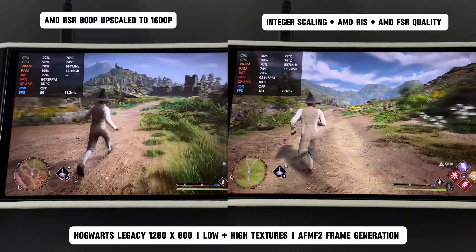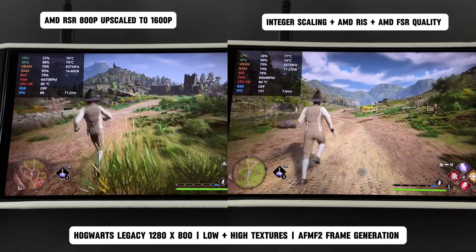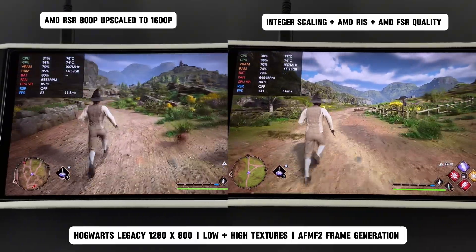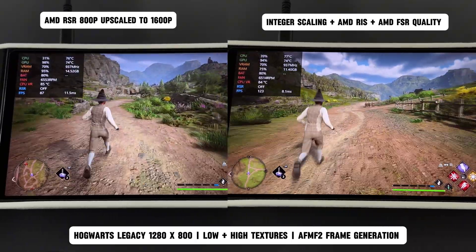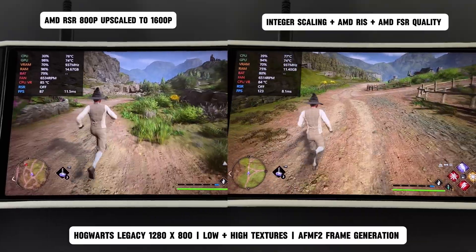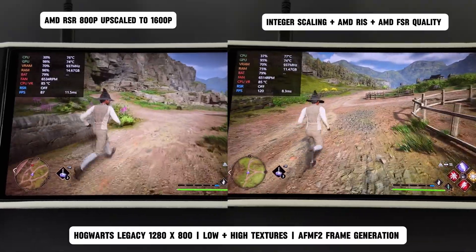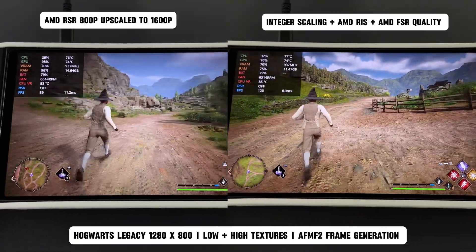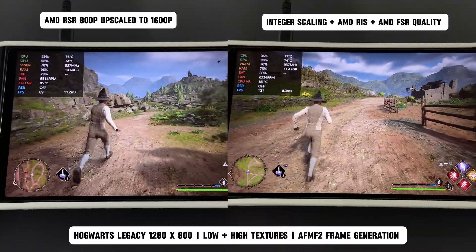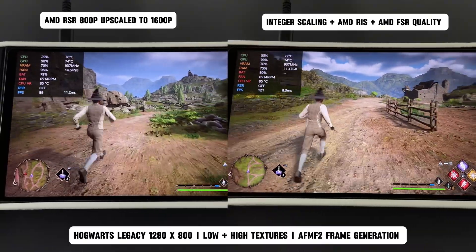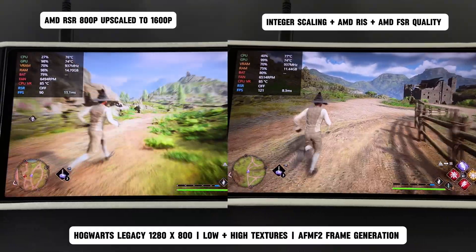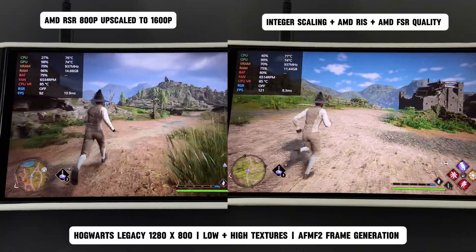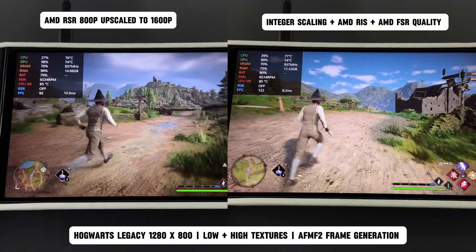On the other hand, when using Integer Scaling with AMD RIS, you can still enable FSR in the game to boost your FPS. This is a huge advantage over RSR, as it allows for smoother gameplay while still enhancing visual quality. The combination of Integer Scaling, RIS, and in-game FSR offers more flexibility and better results than relying on RSR alone.